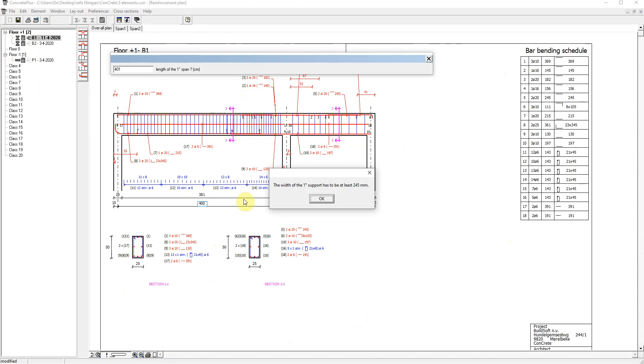These are recommendations from Eurocode, meaning you should provide enough space in the support to place the reinforcement anchorage. If this is not possible, you should choose another type of anchorage, for example, discontinuous.